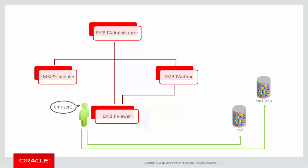EM User 2 has the EM User role in Cloud Control, but with View privilege only on the OICL database instance, and we will also give them the EM BIP Viewer role only.